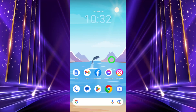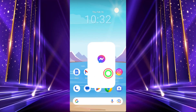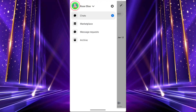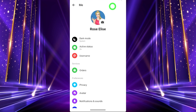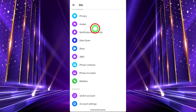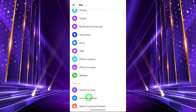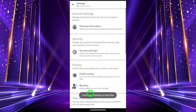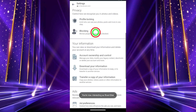To formally delete your Messenger account, first open the Messenger application and tap the hamburger menu. Tap the settings icon, then scroll down and tap Account Settings. Again scroll down and tap Account Ownership and Control.